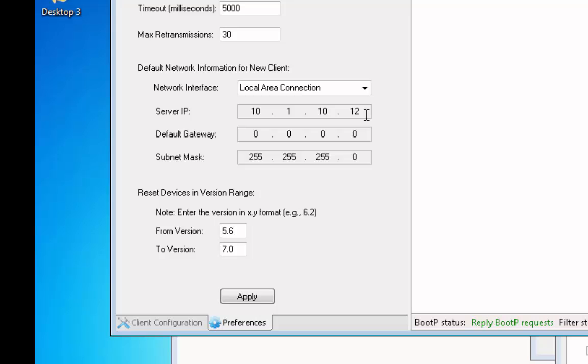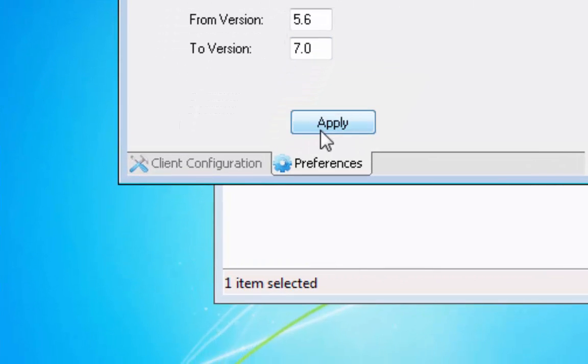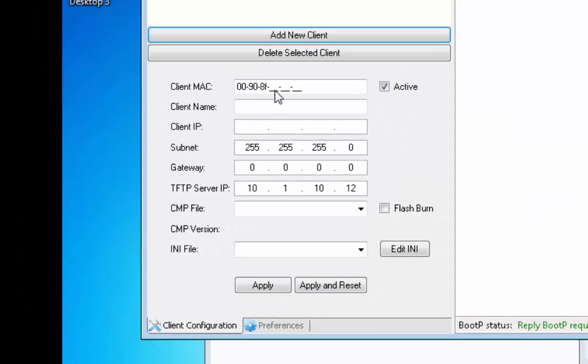Lastly, ensure that the appropriate firmware range is defined. This allows the BootP application to send a reset to the devices that are loaded within that range. Next, add a client to the BootP Server. Select the Client Configuration tab and then select Add a New Client button.